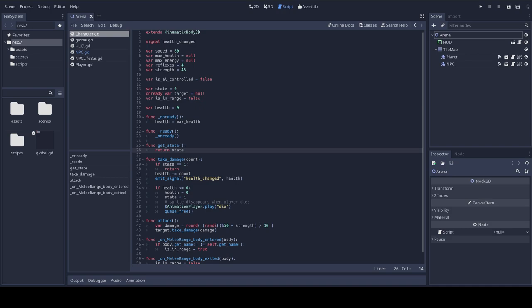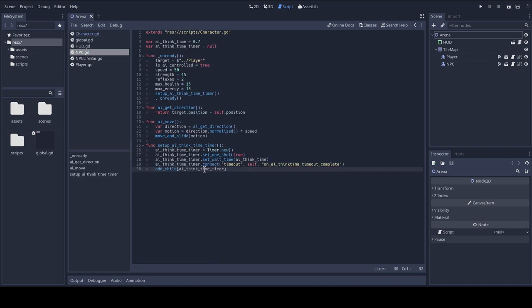Now we can write our decide to attack function in the NPC script, and the trigger to the actual attack function when the AI think time timer completes. So I'm going to move back to my NPC script.